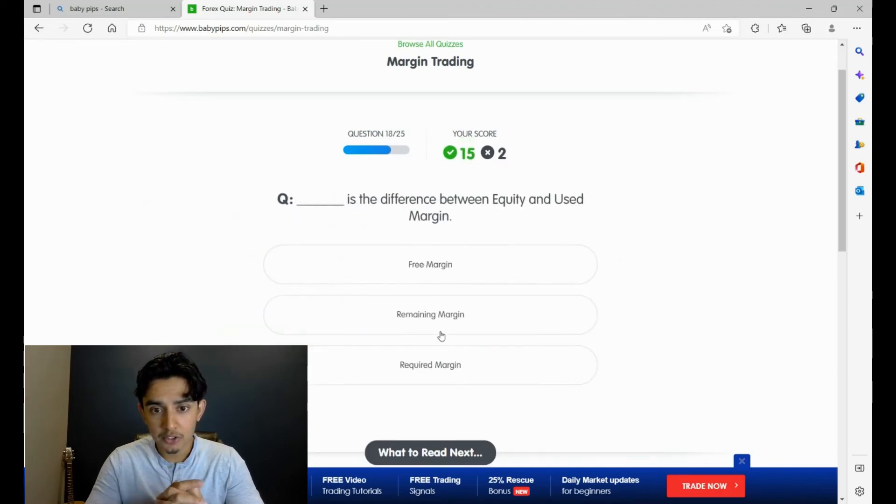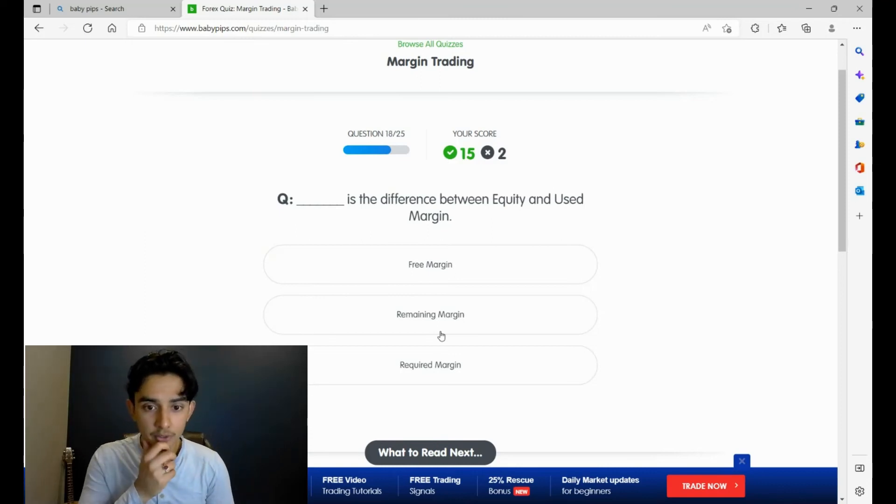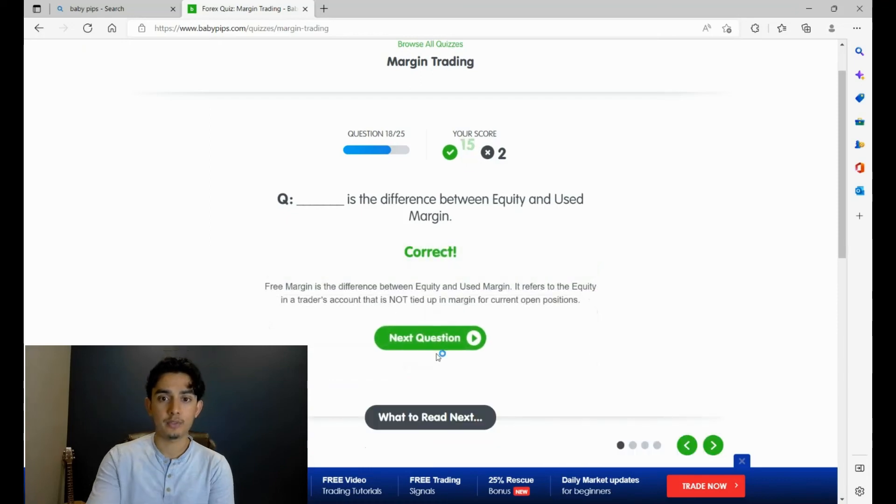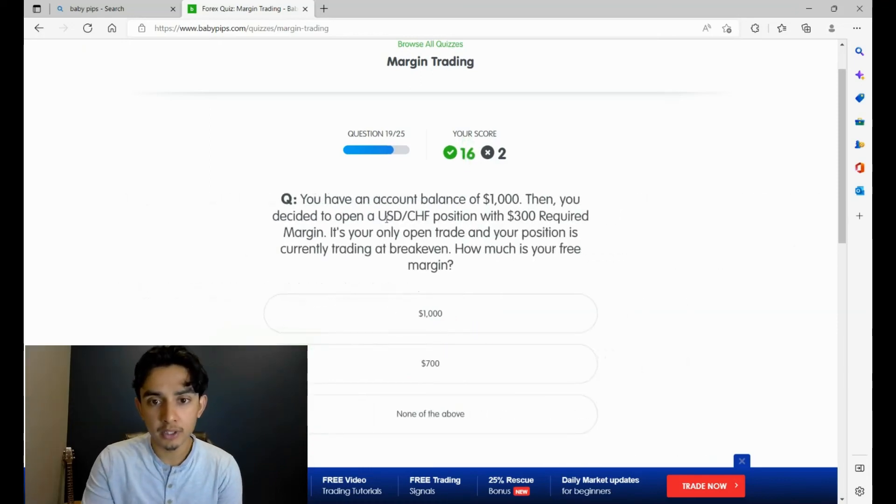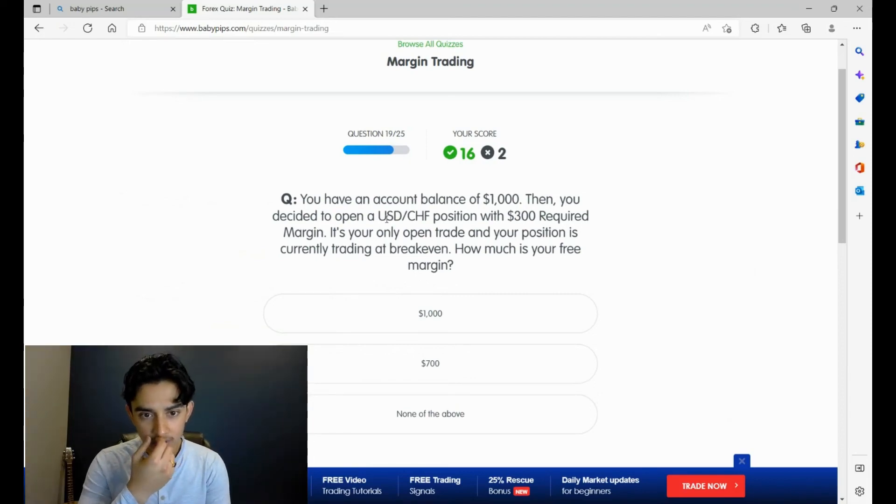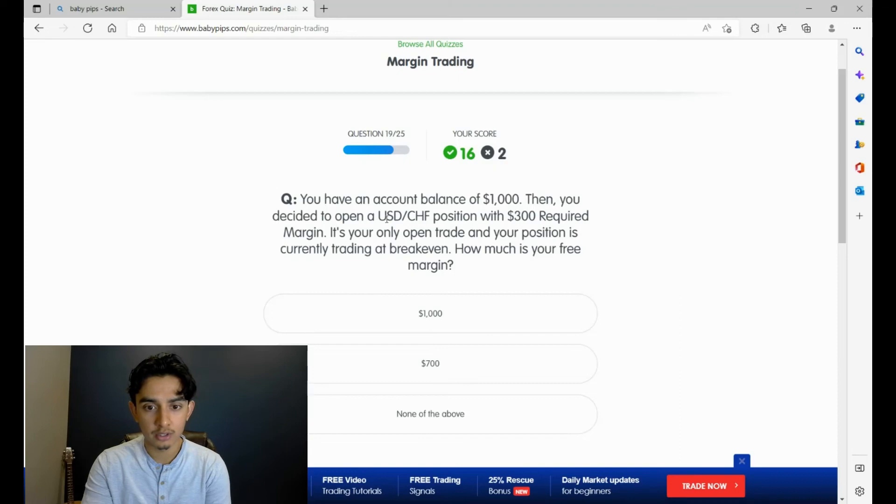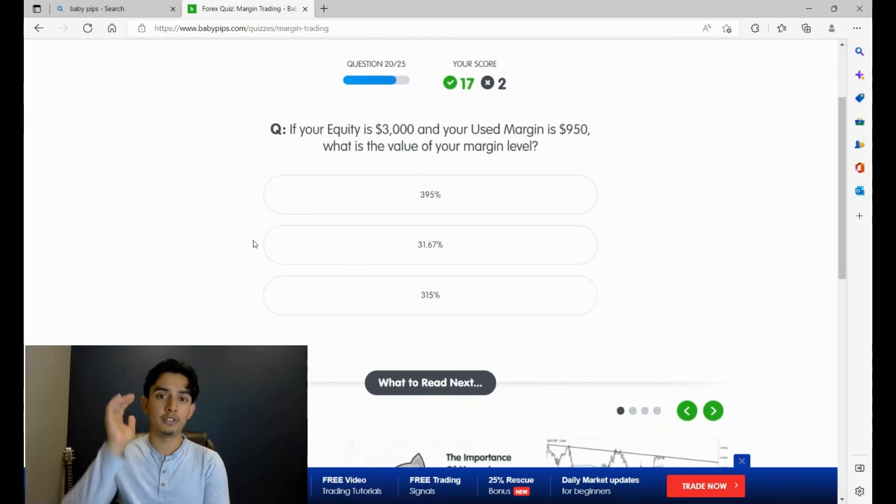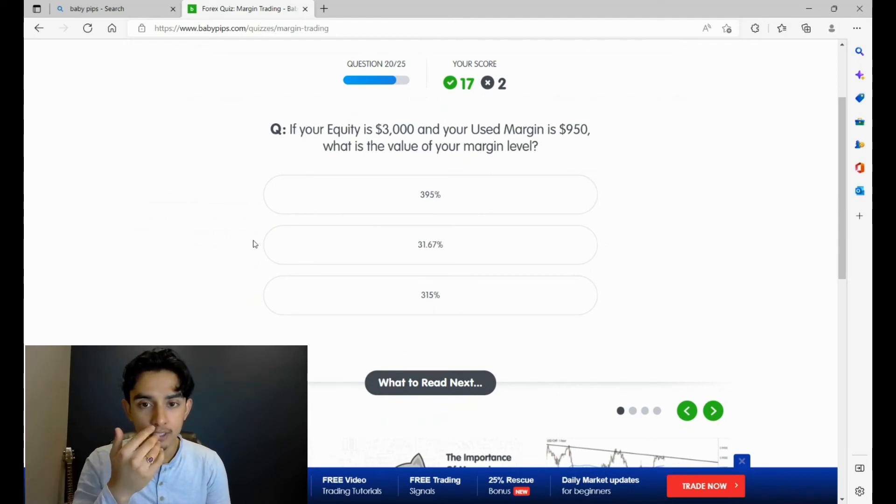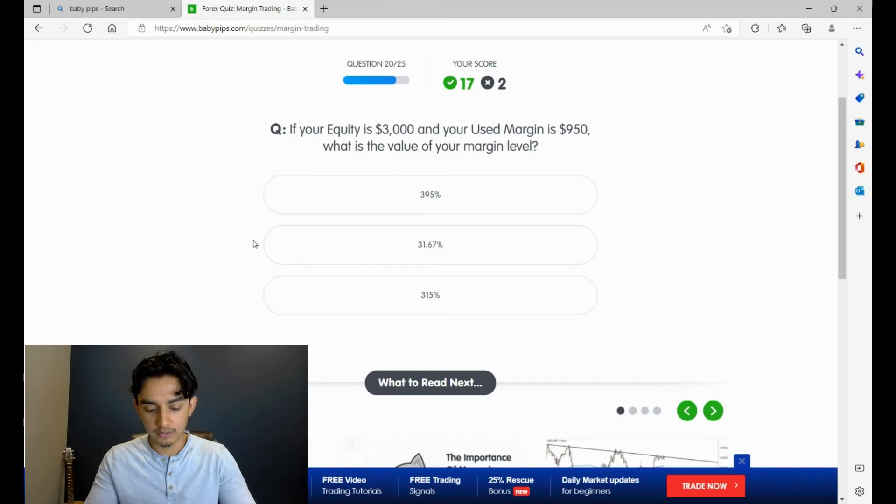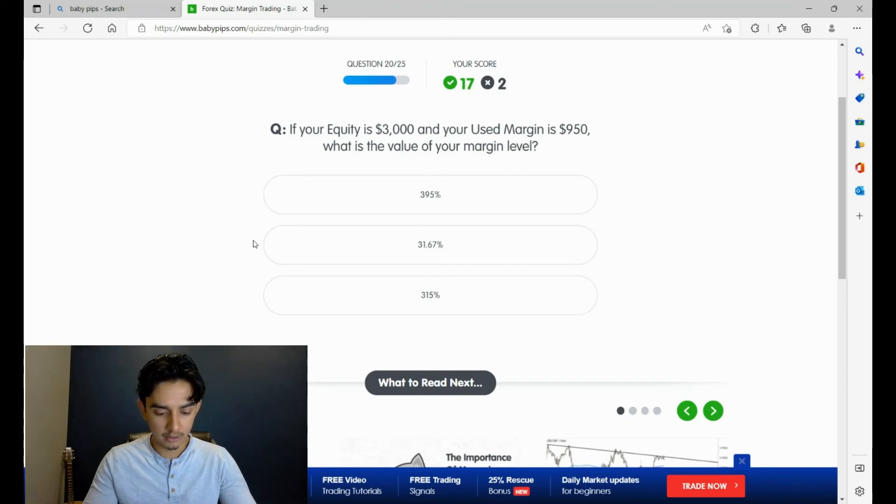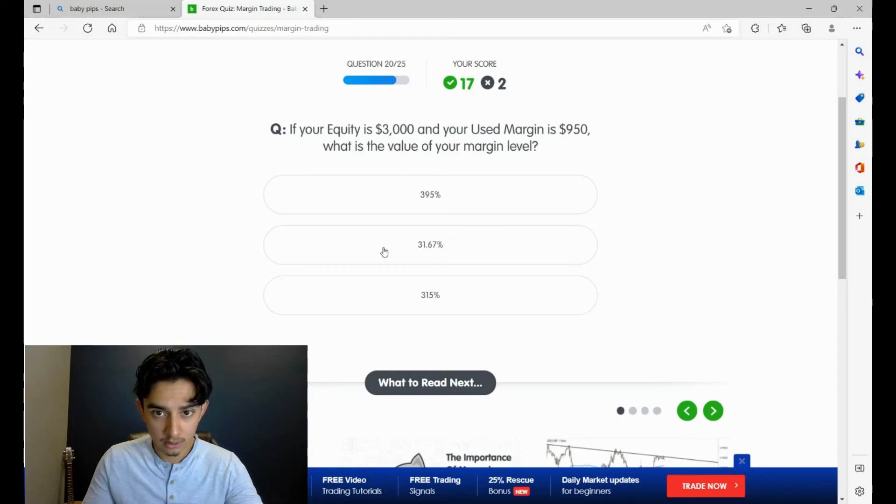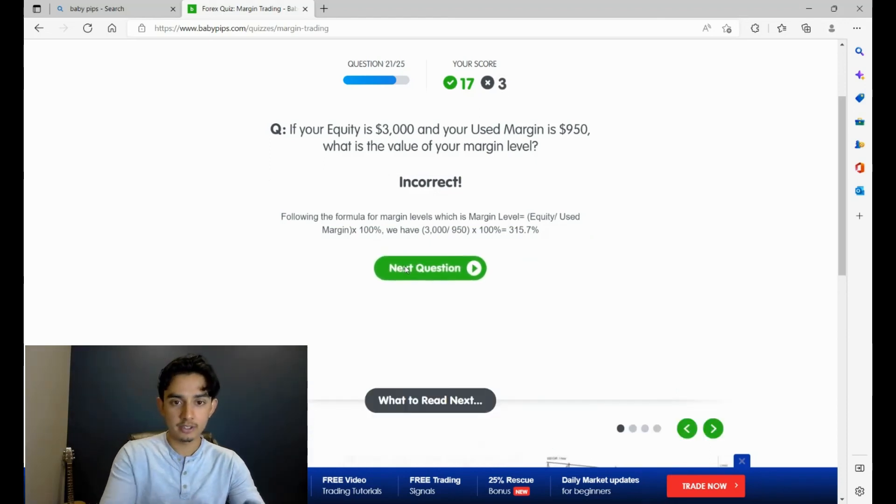If your account balance is 1500, you have an open trade with a floating profit of 300, how much is your account equity? That's 1800, yeah. What do you call the margin that's locked up and can't be used to open new positions? I have no idea. Required margin, deposit margin, or used margin. I mean, I put required margin last time, so maybe used margin. Yeah. If your equity is 3000, your used margin is 950, what is the value of your margin level? I think you just divide that. 950 divided by 3000, so it should be 31.67. Fuck, oh I did it the wrong way. Oh my god.